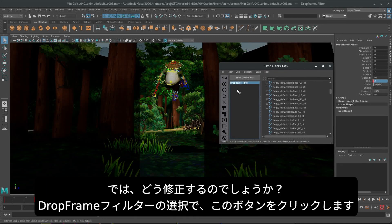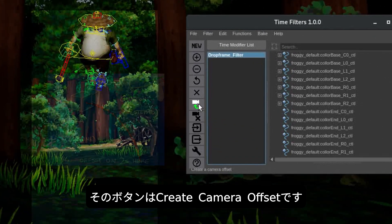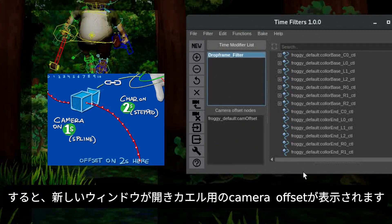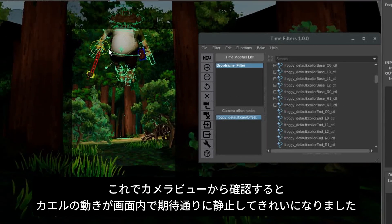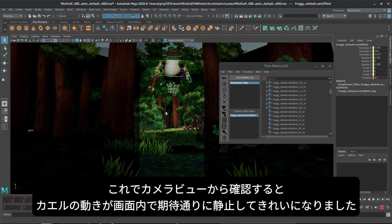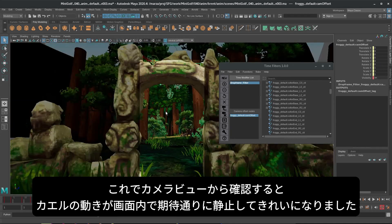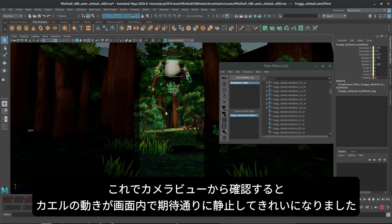Well, it's simply we take our drop frame filter and we hit this button here, which is the create camera offset. You'll notice that it's opened up a new window. There's a new node there, which is the froggy camera offset. Now, when we scrub, he sits nice and still, as we expect him to be.